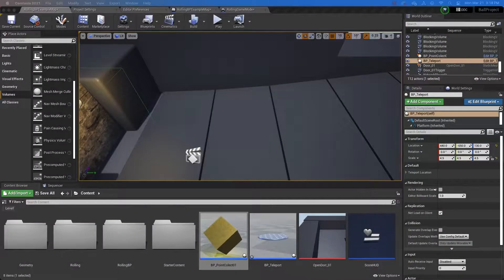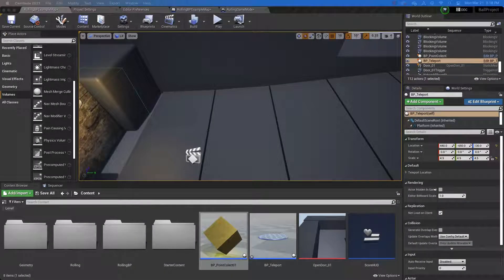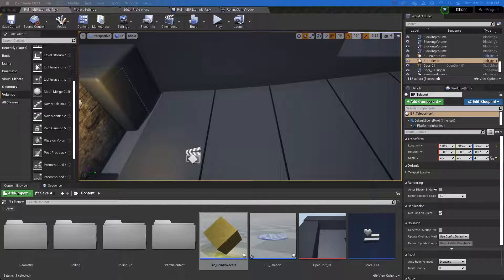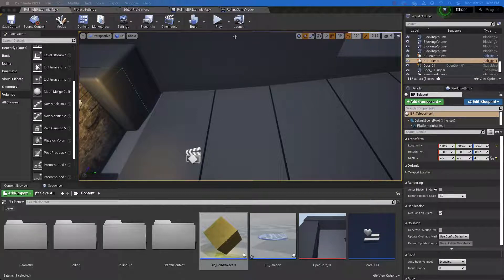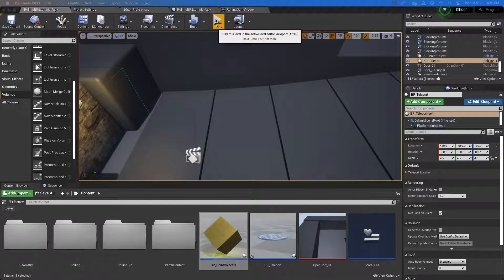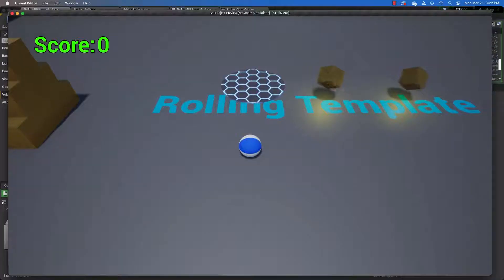Welcome game design students. In this lesson we're going to learn how to make a door for our ball game that will open when we reach a certain score. So let me show you what that looks like.